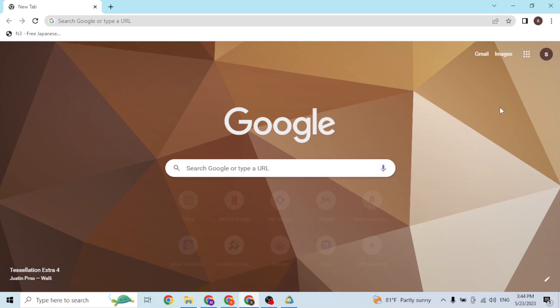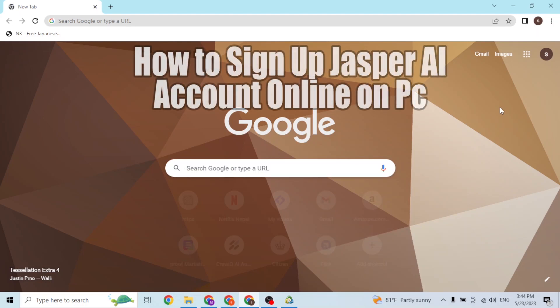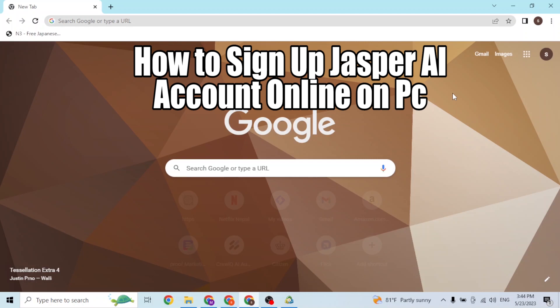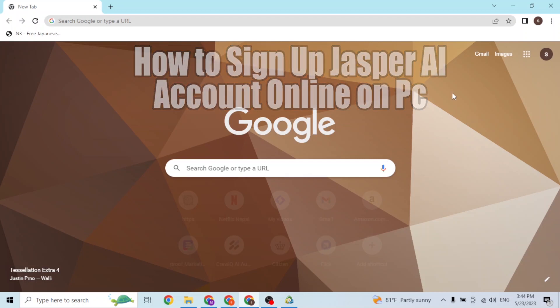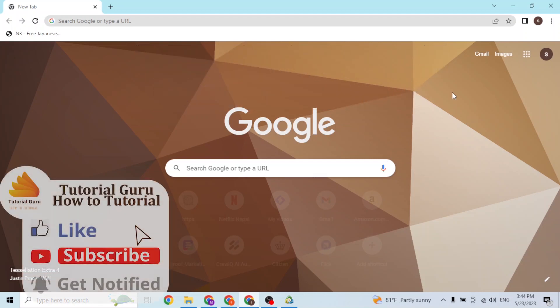Hey guys, welcome to Tutorial Guru. Today I'll be showing you how to sign up for a Jasper AI account online on your computer. Now let's dive right in.